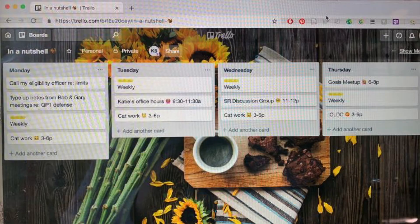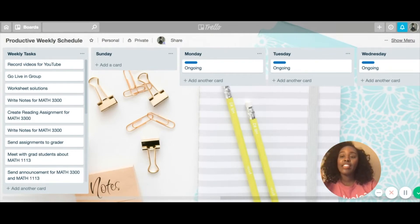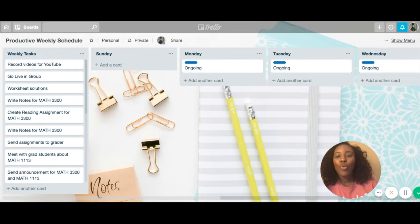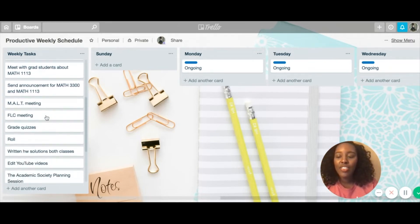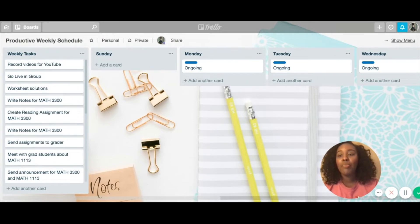You can check out this example from one of the grad students in my group. Now let me walk you through how I use my Trello board. This is the Trello board that I'm talking about. It has my productive weekly schedule — basically what I wrote in here are my weekly tasks, things that I plan to get done during my productivity chunks.